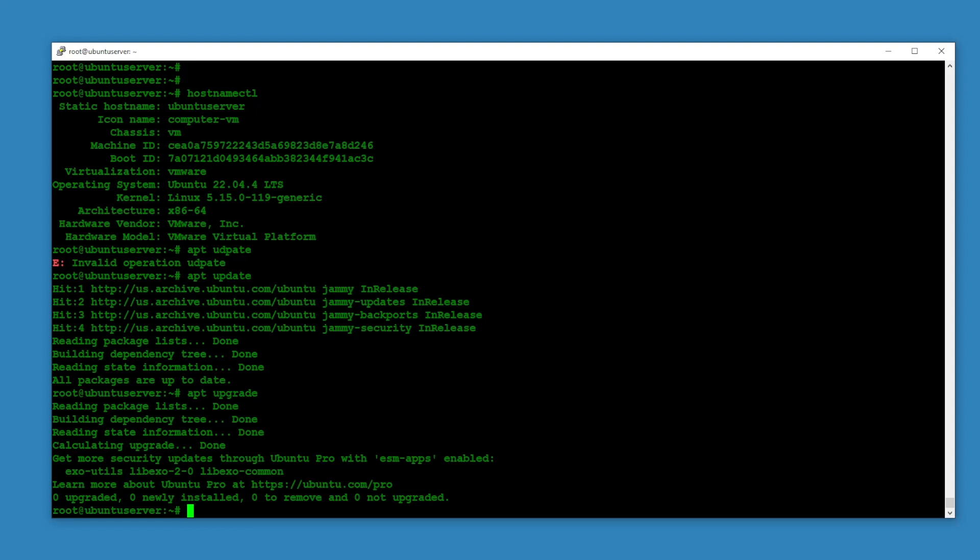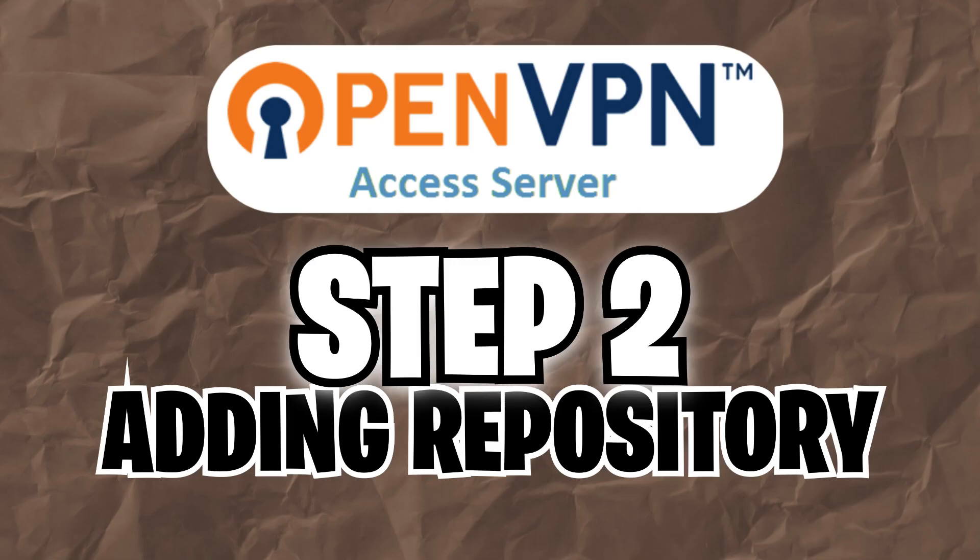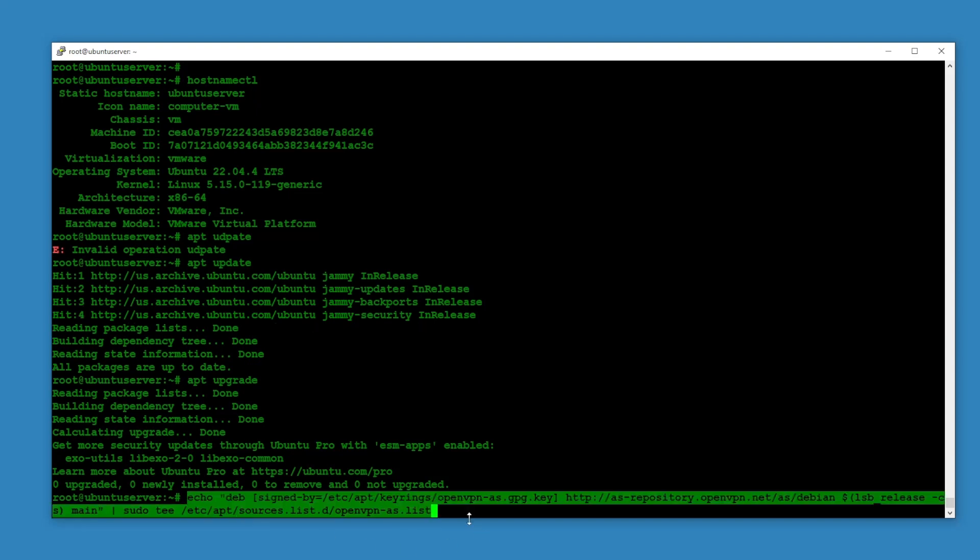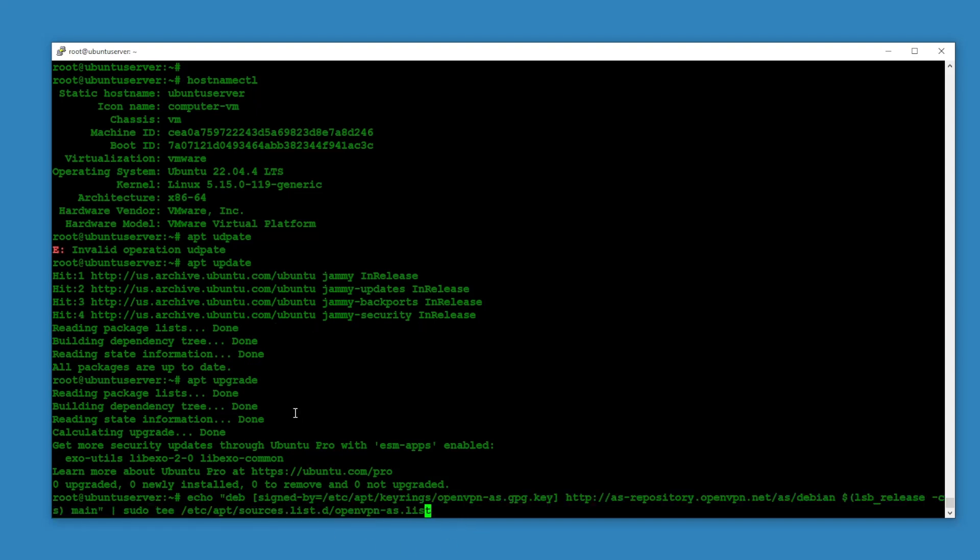Now we are going to add the access server repository. It's called OpenVPN Access Server, so it's going to be OpenVPN AS. You can get the commands in the description of this video.